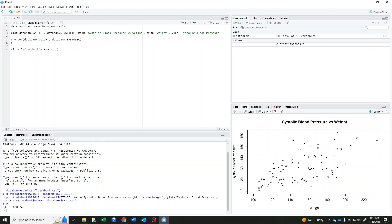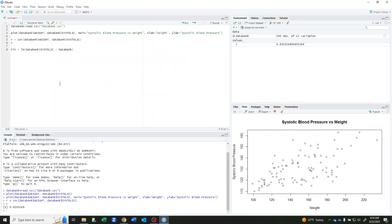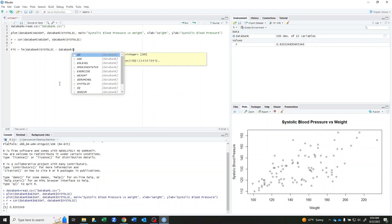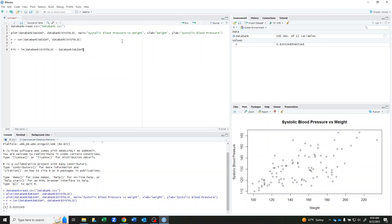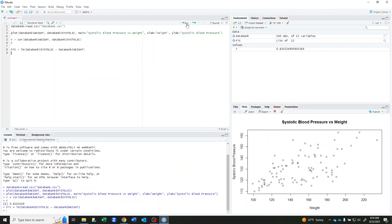We then use the tilde sign. And then I'm going to put my x variable, databank dollar sign, weight. And if I run this, I now have my line.